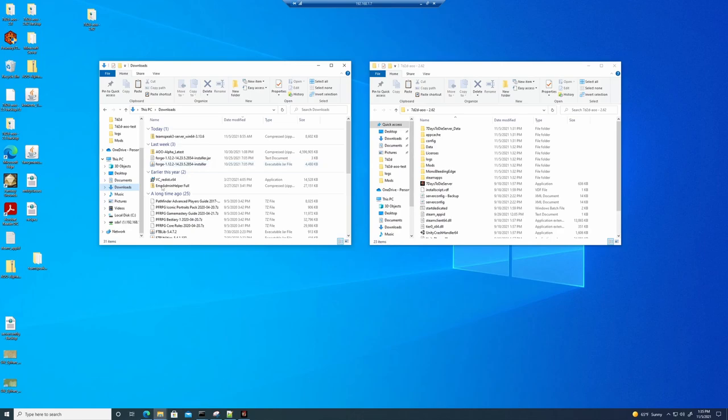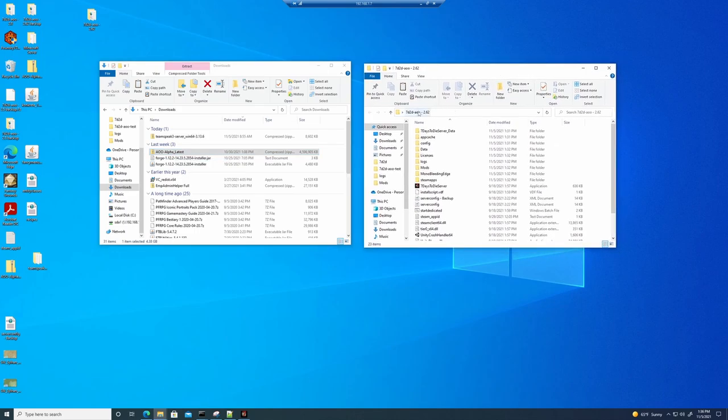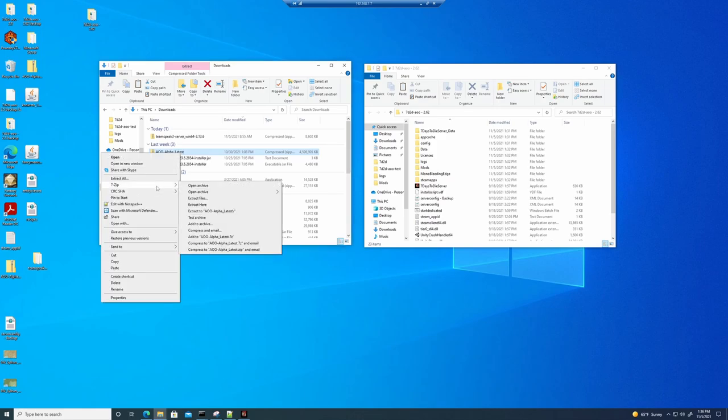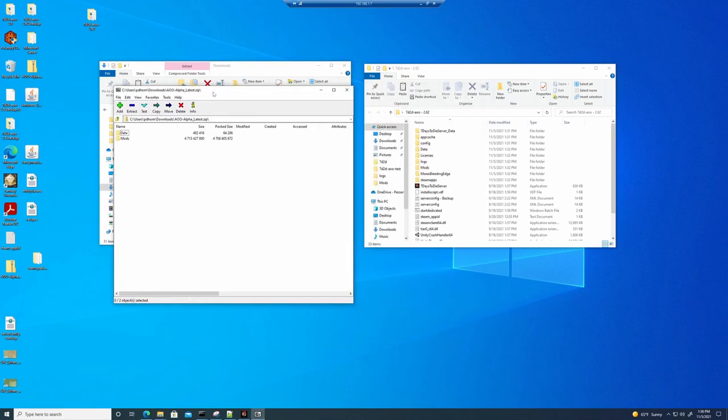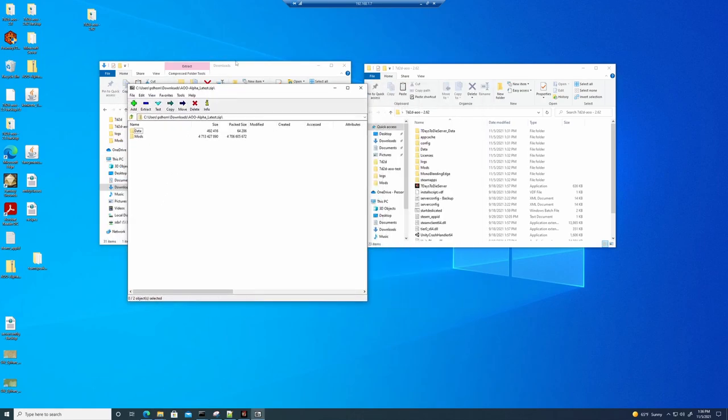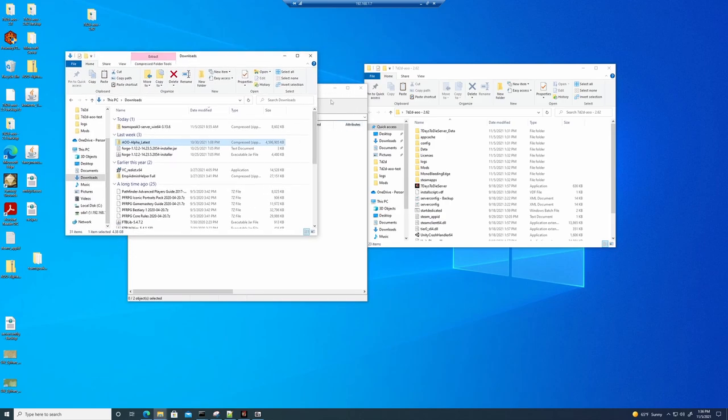So the first thing is the Alpha Latest is the 2.8 version that I downloaded in the last video. And this is my server that is 2.62. So let's open up the zip first of all.